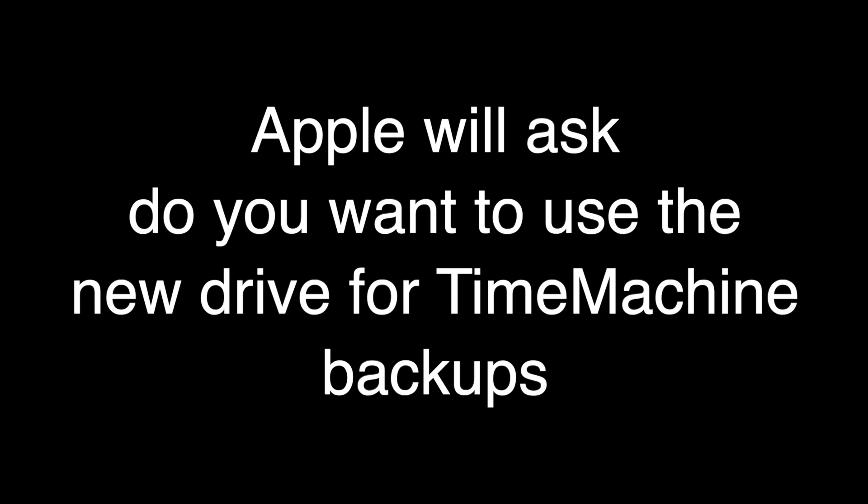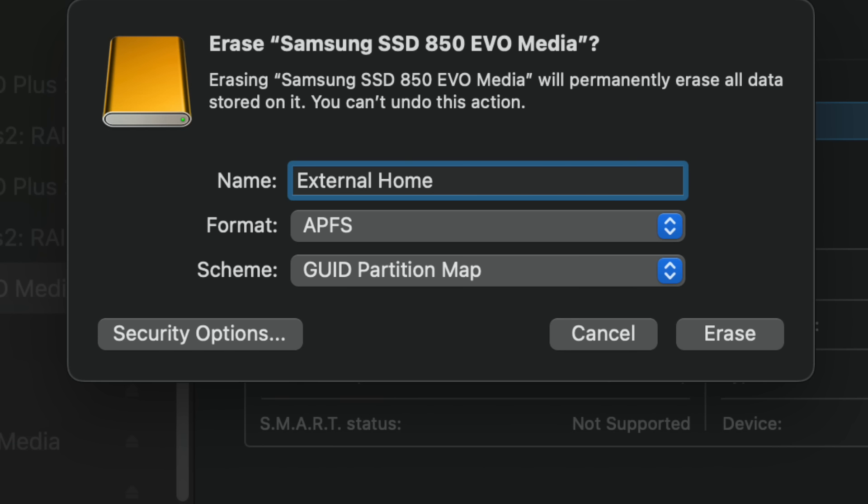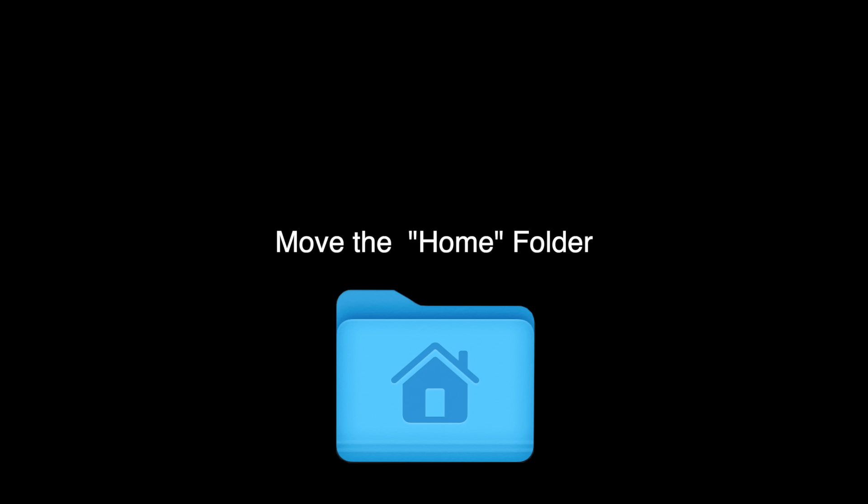And whenever you format a new hard drive, Apple asks you if you want to use it for time machine, a message will pop up on your screen. Just say no. So we're going to launch disk utility, select the drive and format it in APFS GUID partition. And this is just an example, but I called mine external home. You can call yours whatever you want.